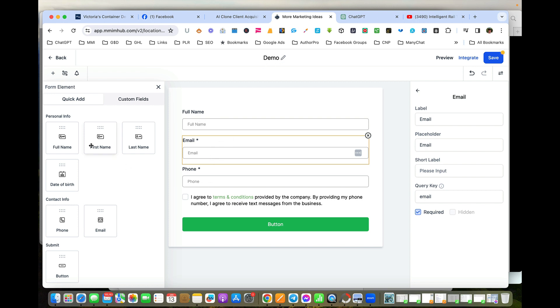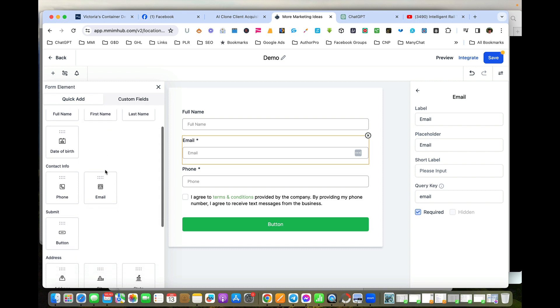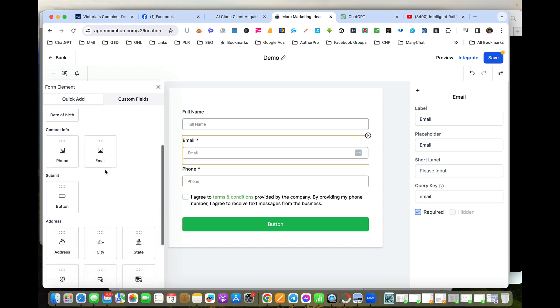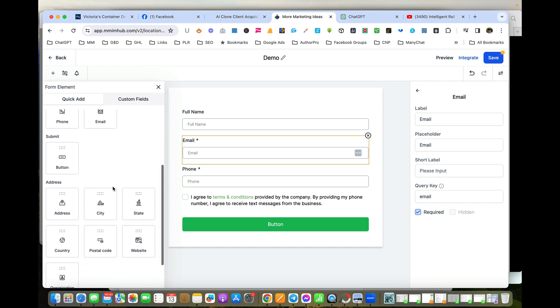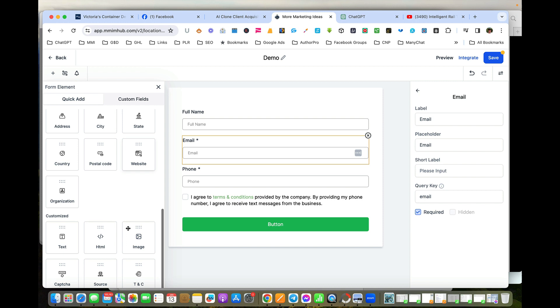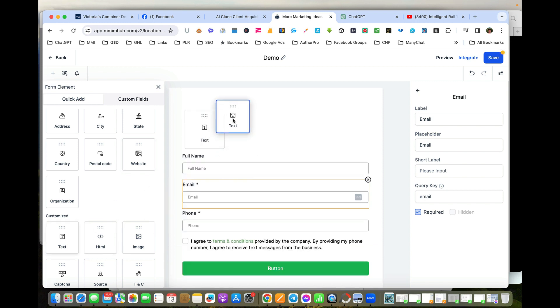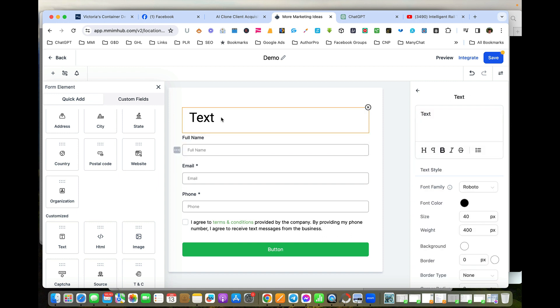There's lots more things over here that you can add if you want. Phone numbers, buttons, addresses, city, state—there's lots of stuff we can ask for. You can also highlight and add text in here, so we could put in anything we want.